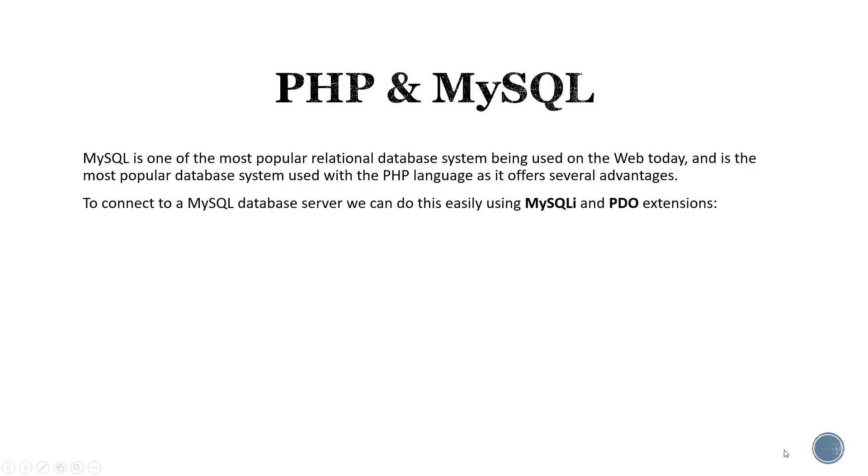MySQL is one of the most popular relational database systems being used on the web today, and it is the most popular database system used with the PHP language as it offers several advantages. To connect to a MySQL database server we can do this easily using MySQLi or PDO extensions.